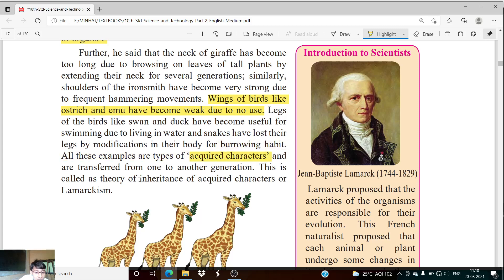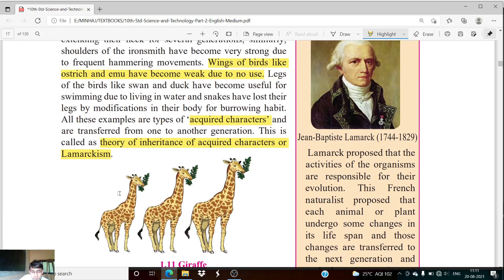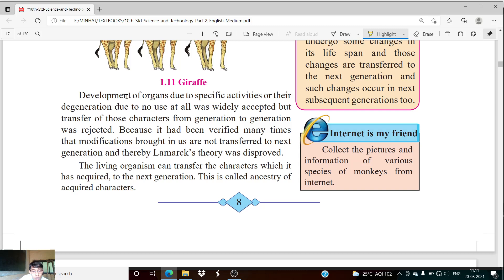These acquired characters are transferred from one generation to another. This is called the theory of inheritance of acquired characters, or Lamarckism. The development of organs due to specific activities, or their degeneration due to no use, was widely accepted. But the transfer of those characters from generation to generation was rejected.